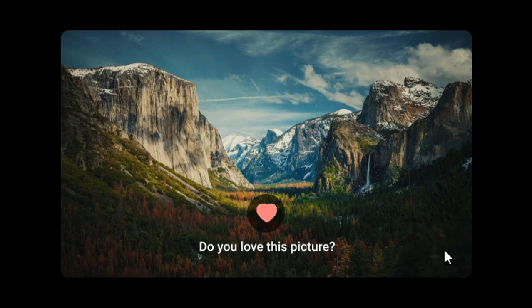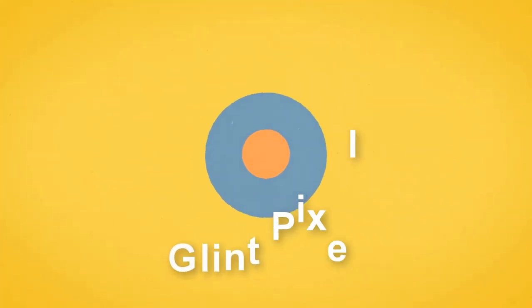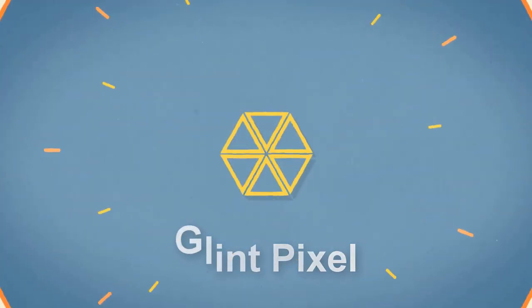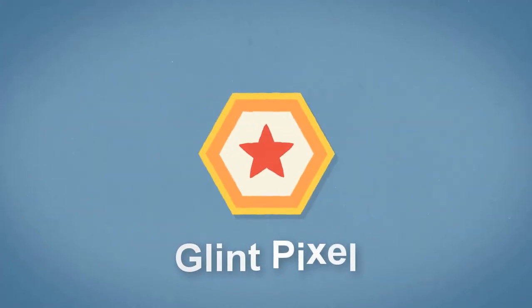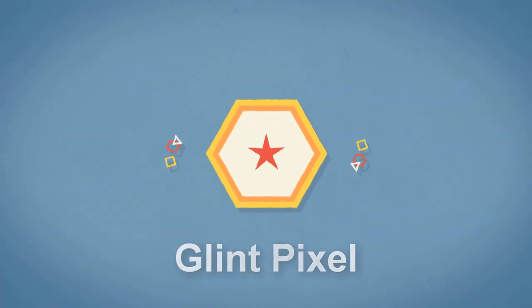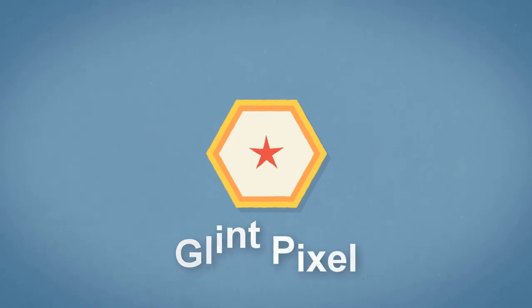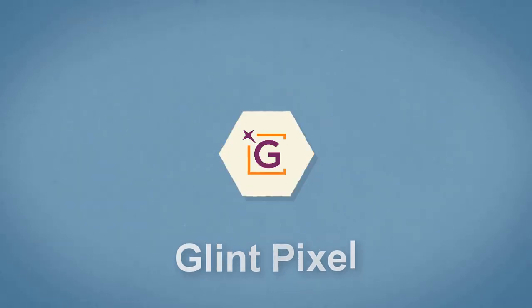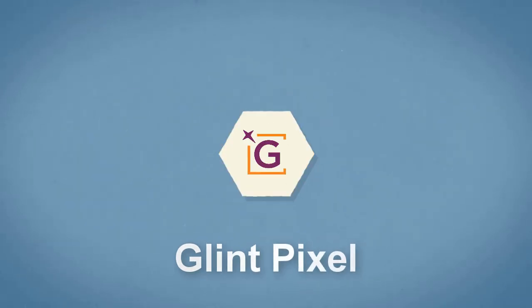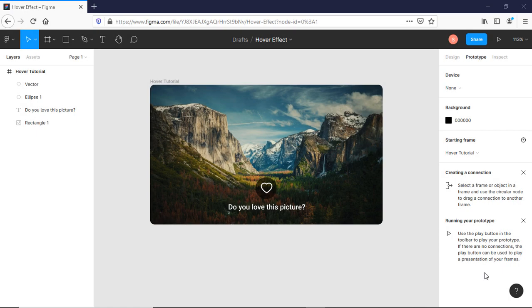So let's start. This design has already been created so that we could save some time. Let's start without wasting time.